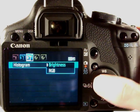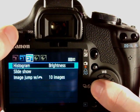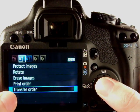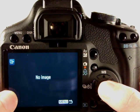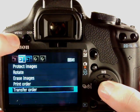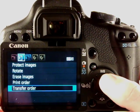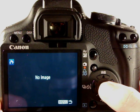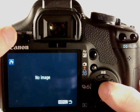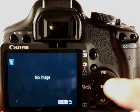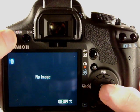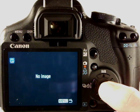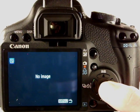Okay in this next tab we've got transfer order so you can pick the order that the images are transferred over, I'll probably pick them by date batches. Print order will be the same for printing when you connect the camera to a printer so you can choose which ones are printed. Erase images you can choose image by image or within date range. Rotate, you can rotate images within the camera if you feel the need to.